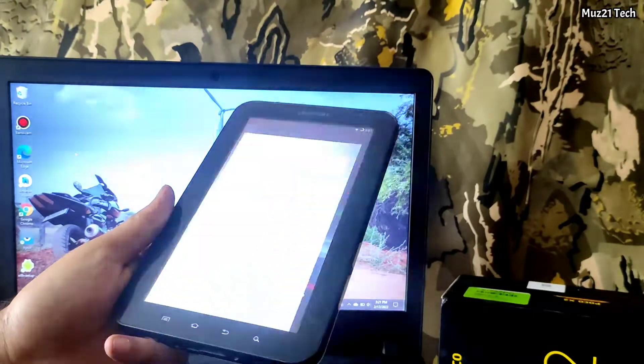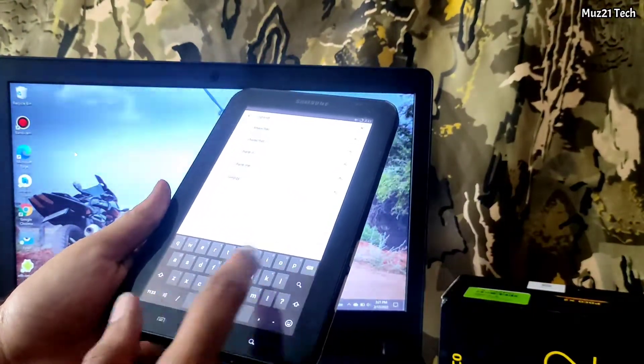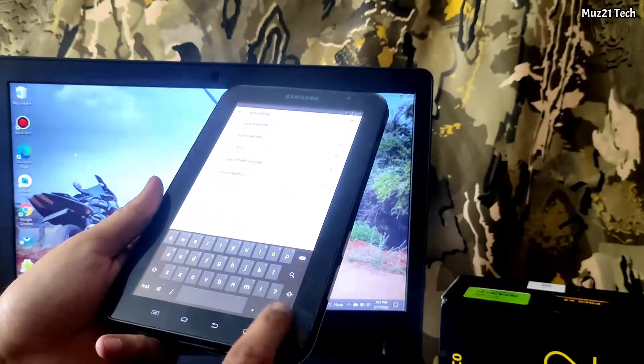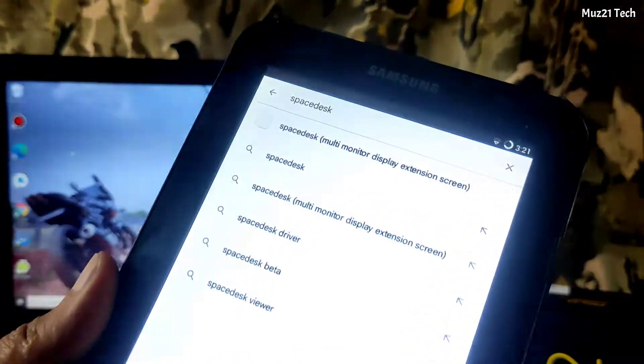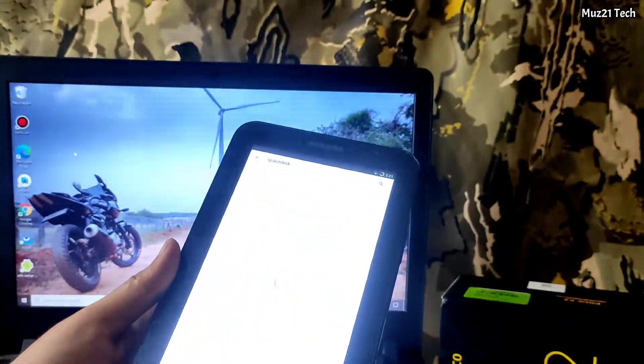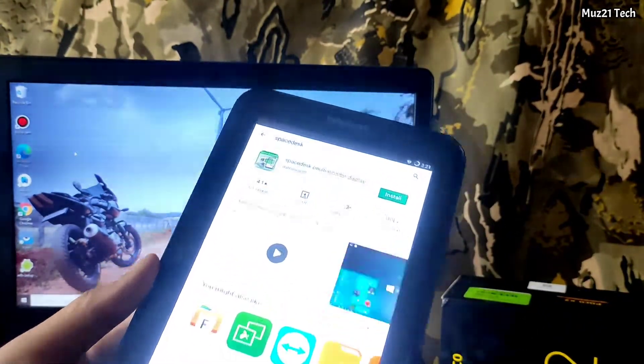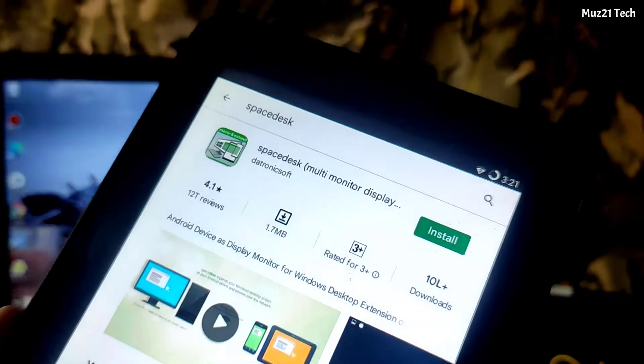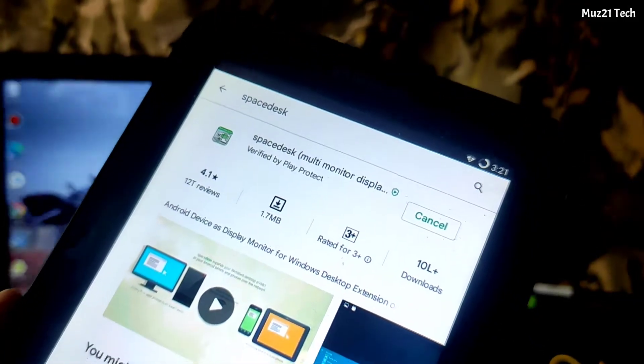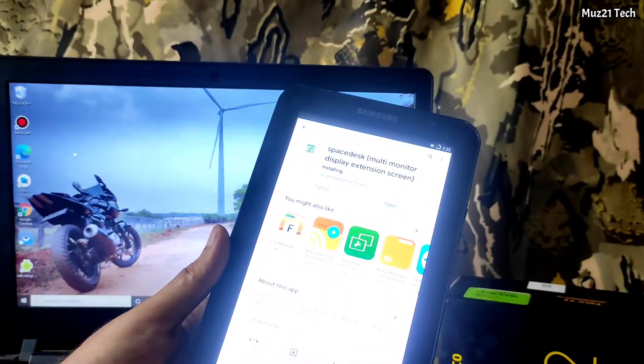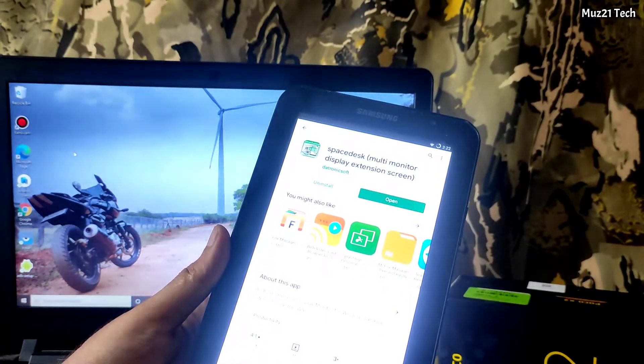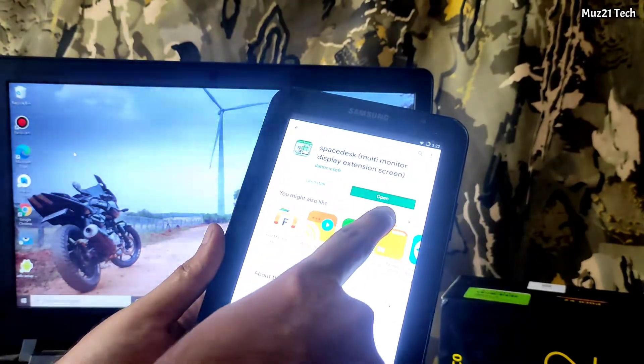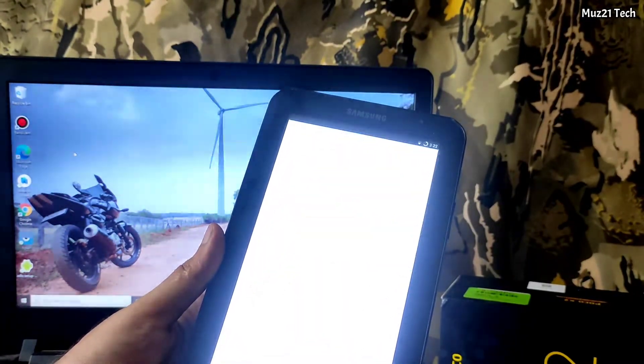Now take your mobile or tablet. Download the SpaceDesk app, it is available on Play Store. After install setup it.